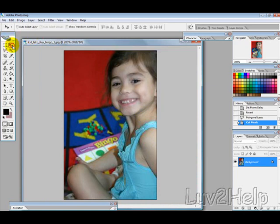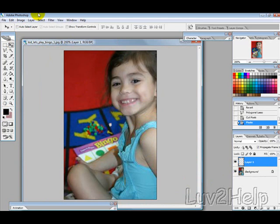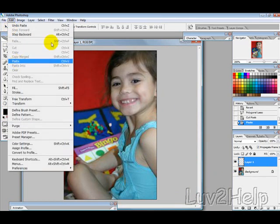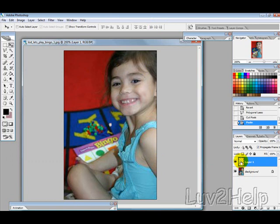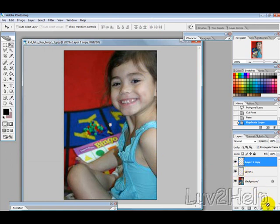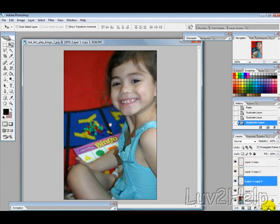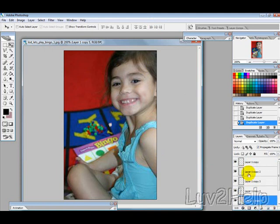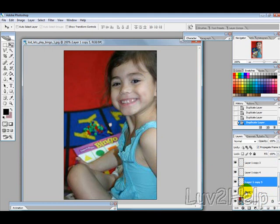Now that we've cut the tooth, we want to paste it by pressing Ctrl-V or going to Edit and then Paste. Then drag this layer down to duplicate it — you want to make around five, six, seven, or eight copies, depending on how big your picture is and how much animation you want. I've just made five copies.